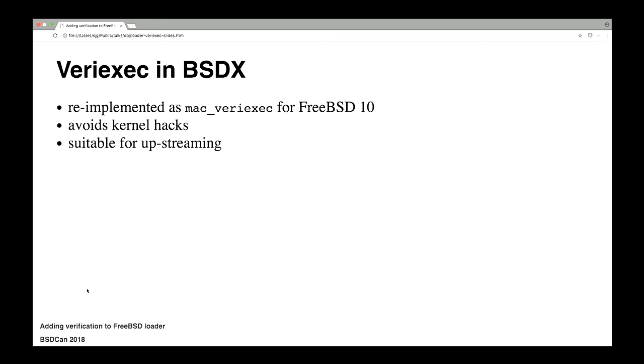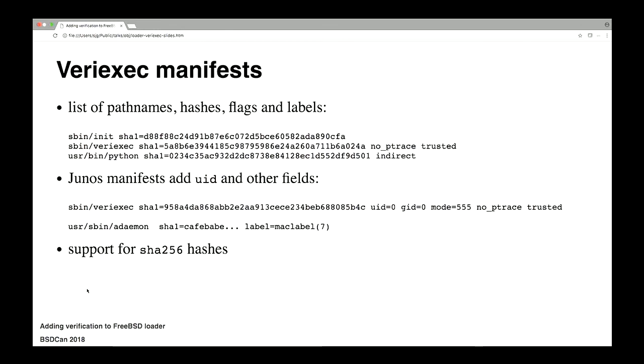So when we, a few years ago, we bit the bullet and we decided to carve up Junos such that we could run it on a virtually stock FreeBSD. This was targeting FreeBSD 10 at the time. And one of my colleagues, Steve Kaye, who's also a FreeBSD committer, he basically re-implemented verified exec as a MAC module. This was a much neater solution. It meant we could put it into virtually a stock kernel. And it's all very clean for upstreaming.